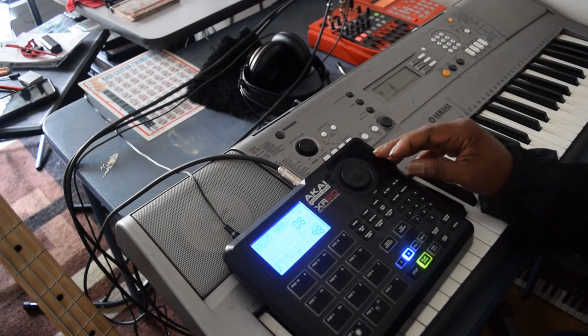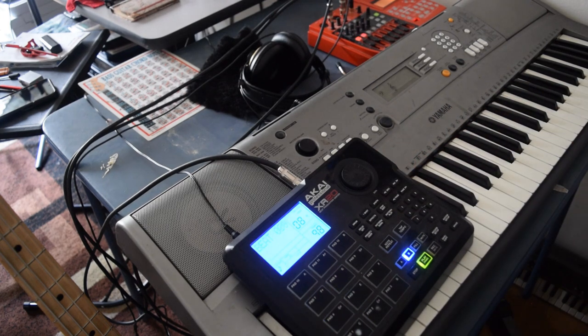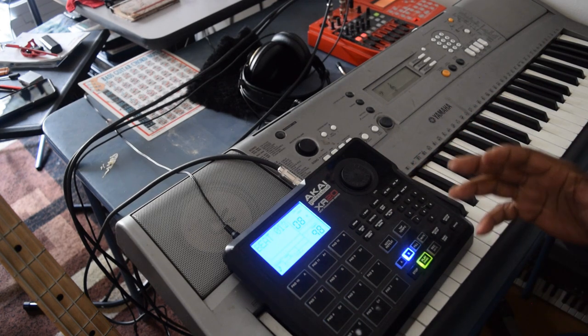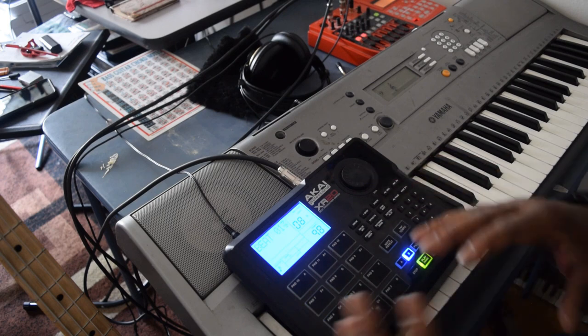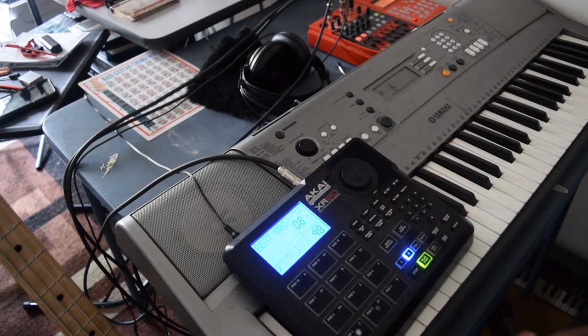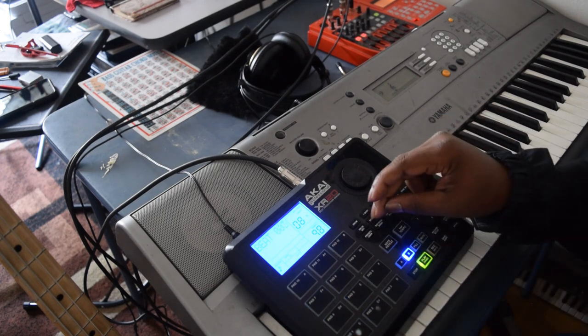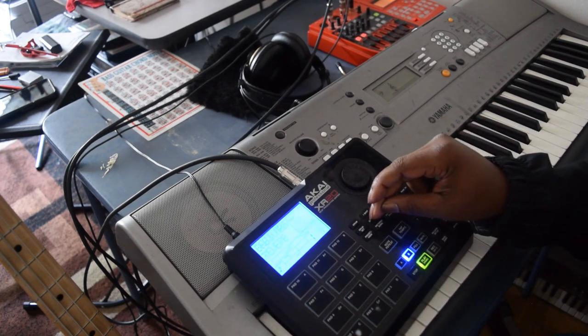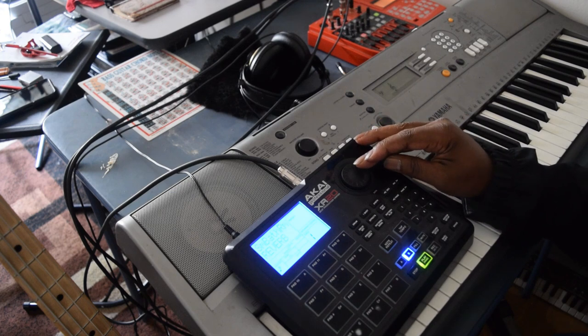All right. Now right now y'all I'm just kind of like going through and kind of showing y'all on how it's done. And even if you wanted to add some effects.